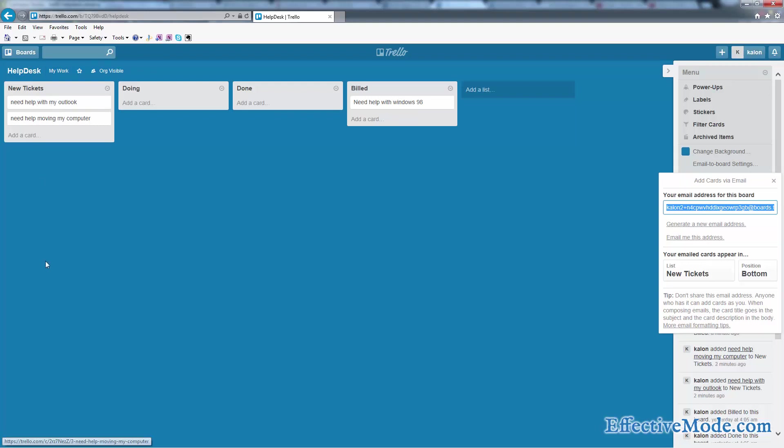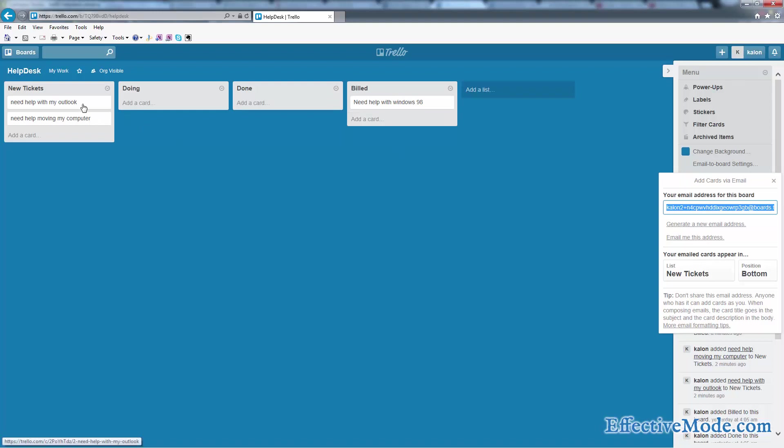Then all you have to do is help them, put it in done, bill them if needed. And that's pretty much how you can use Trello as a simple helpdesk solution.